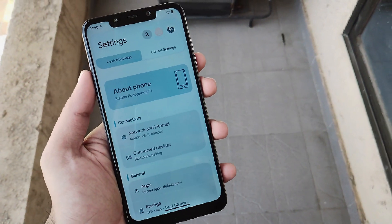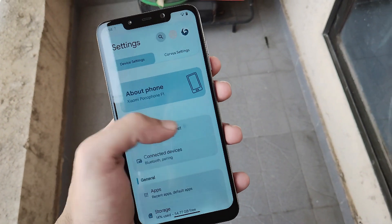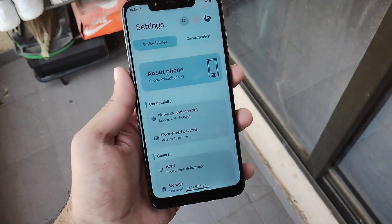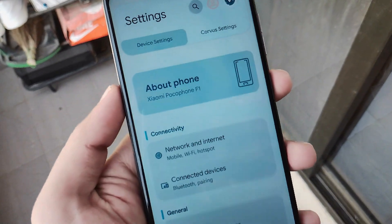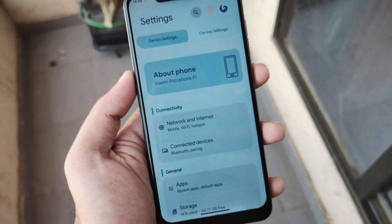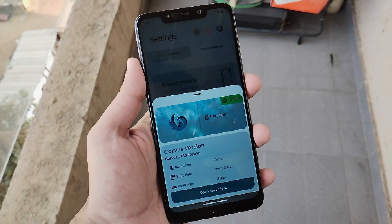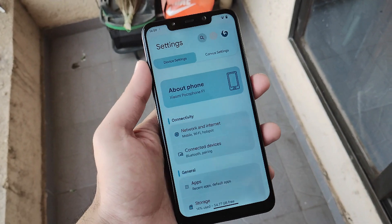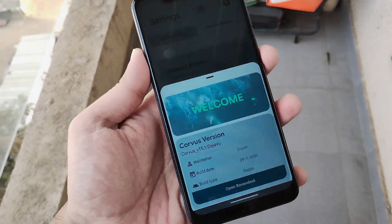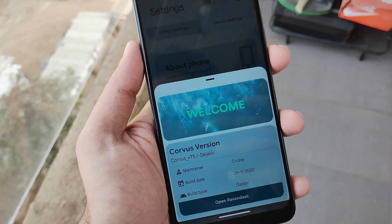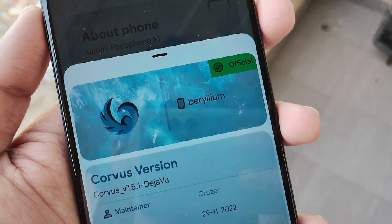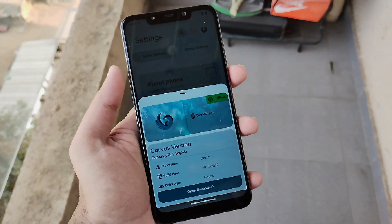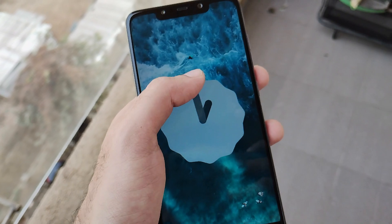Hello guys, Shubham here back again. Today we are going to talk about a custom ROM community which was famous since day one for its customization and gaming performance. It got famous since Android 10, as it was introduced then, and they've won millions of hearts since. The community is called Corvus and they call their ROM Corvus OS.